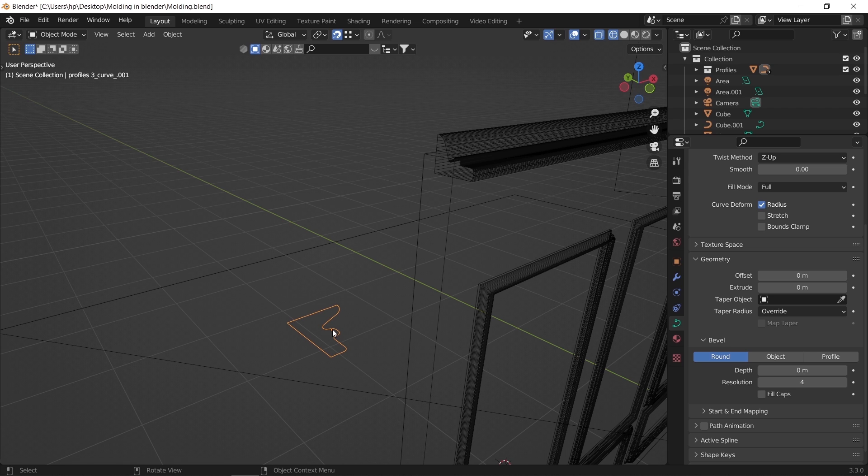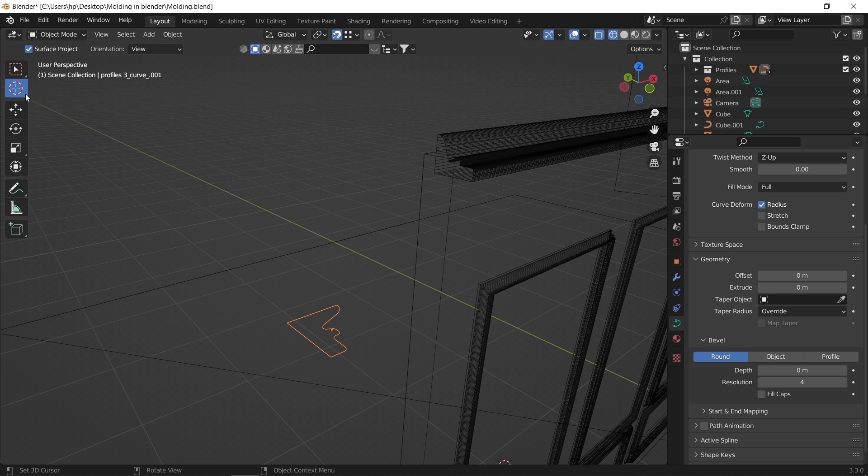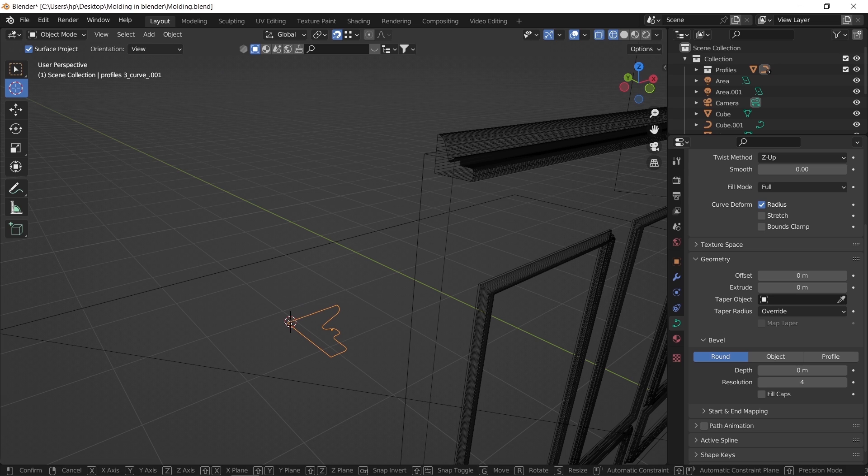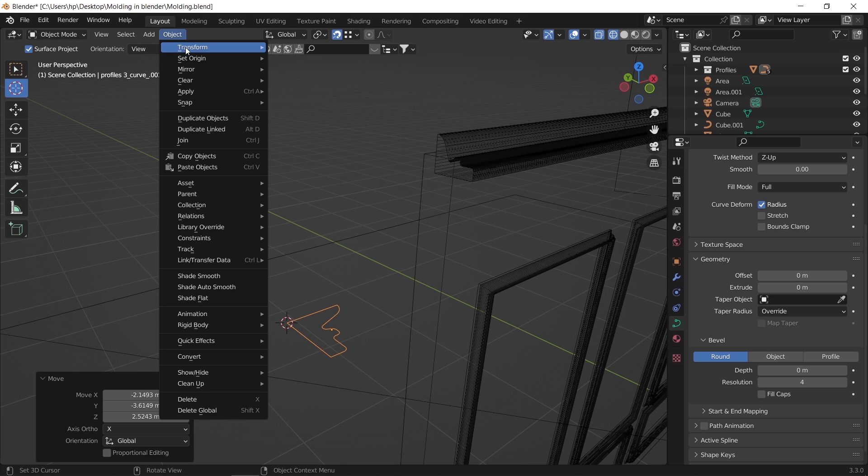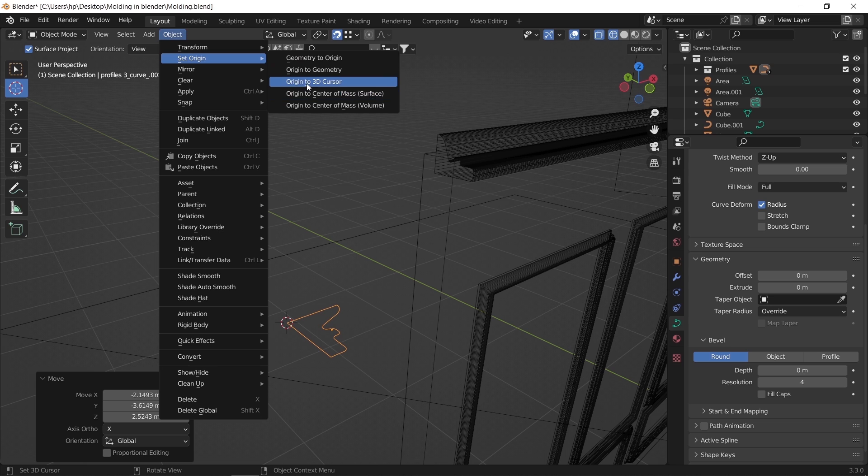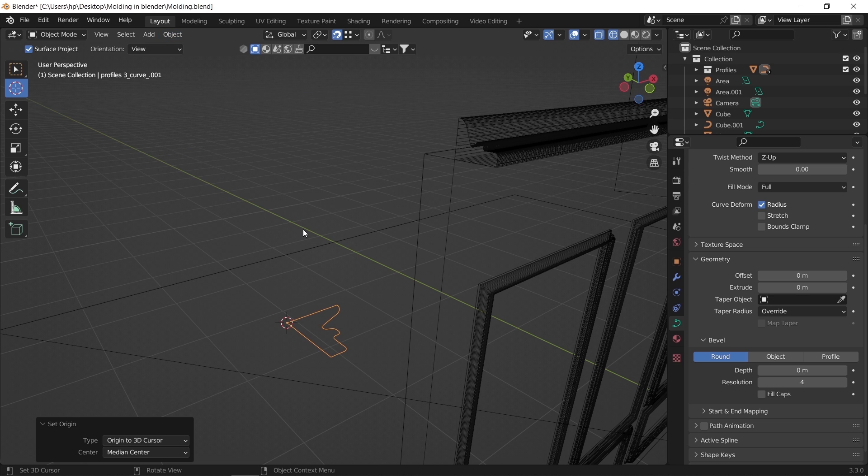We do that by enabling the snap tool and placing the cursor on any corner, then we can move the pivot to cursor position. And now it looks aligned with the wall edge.